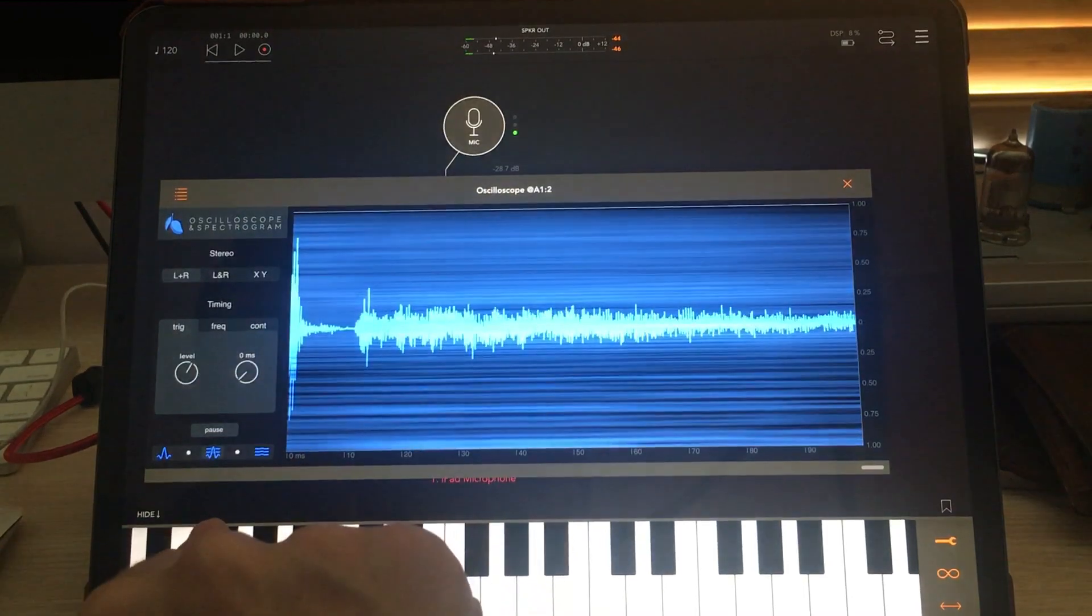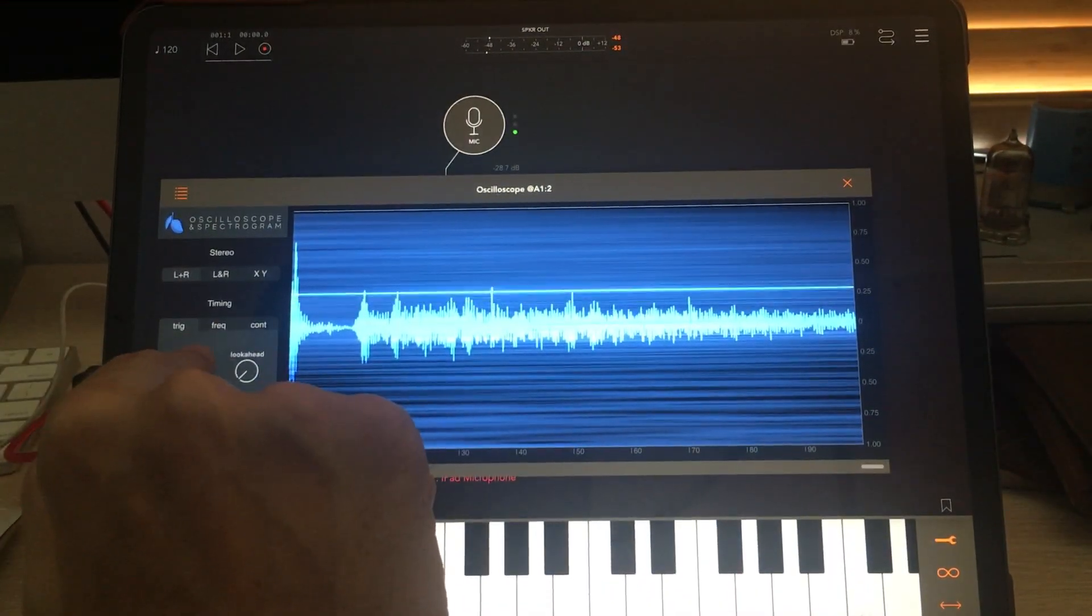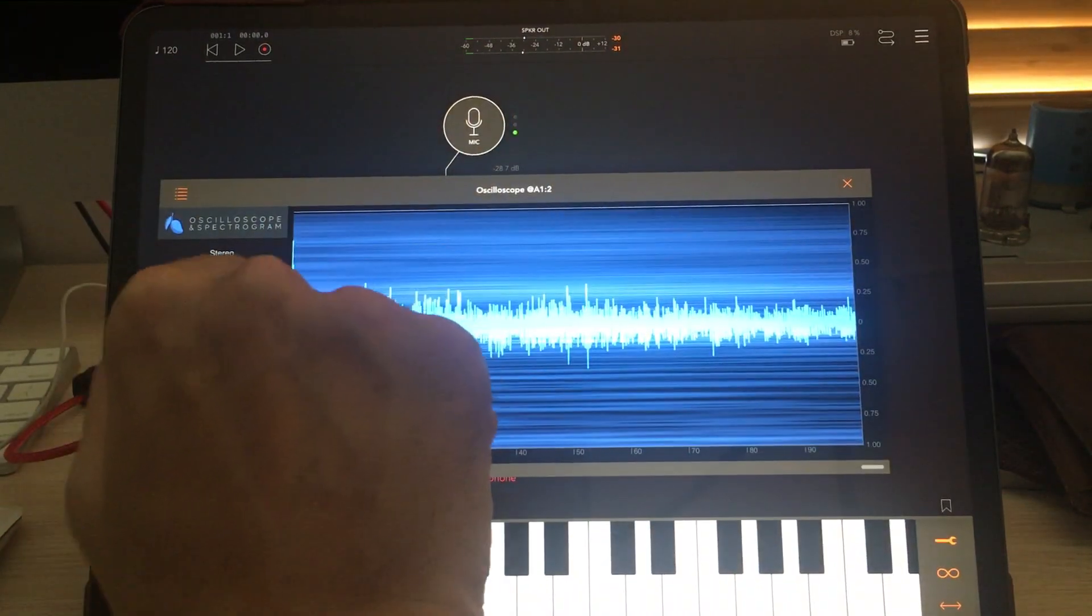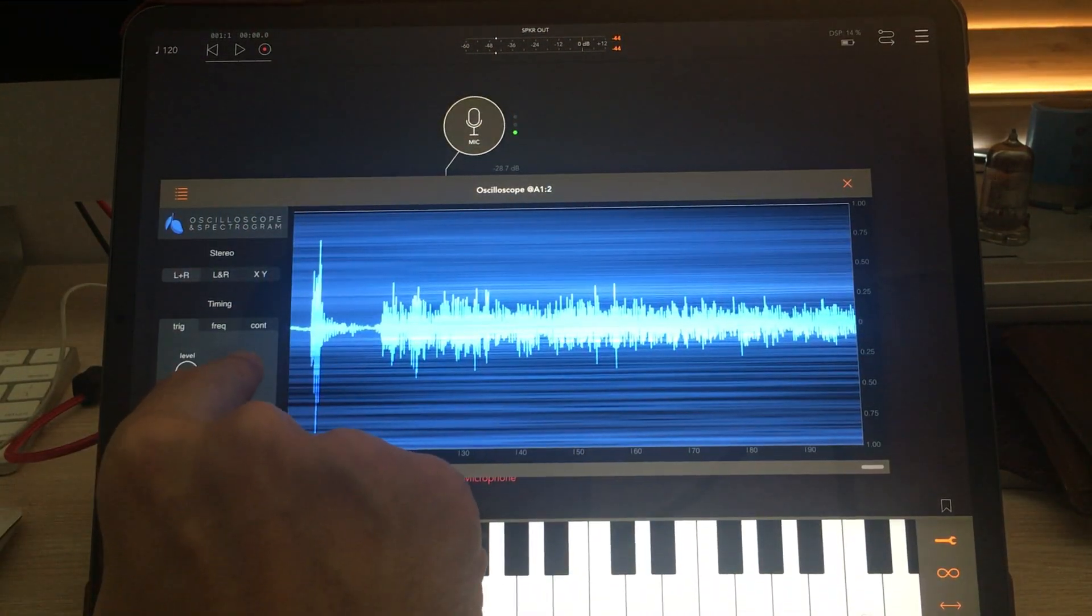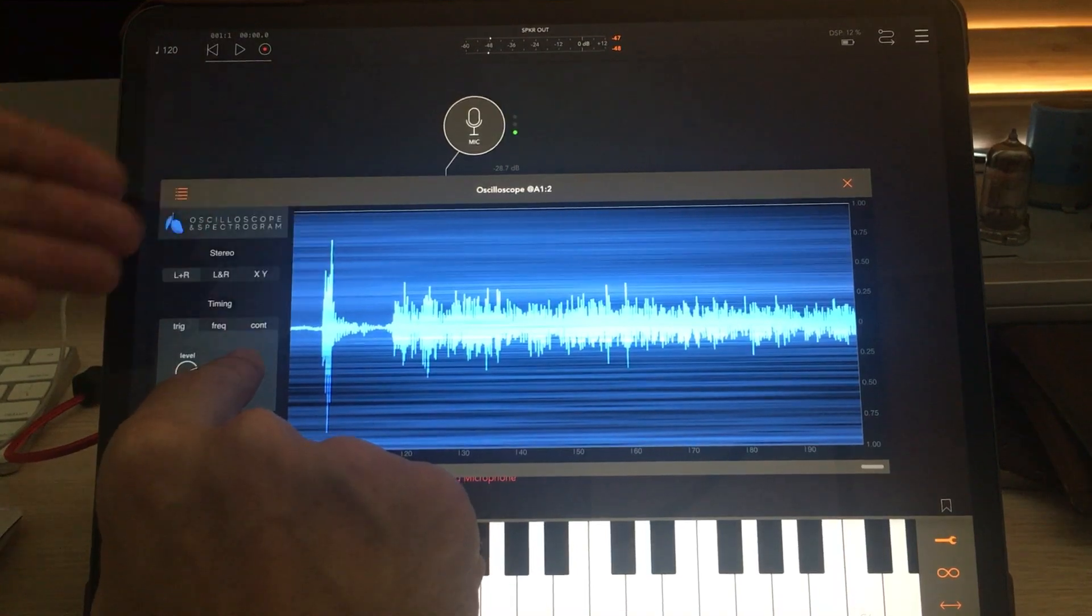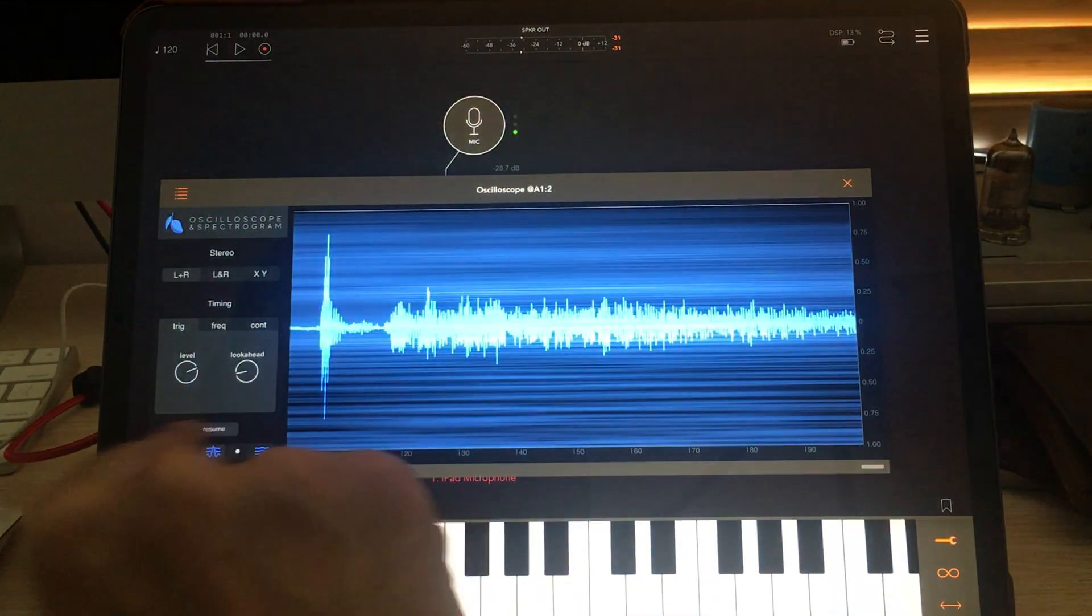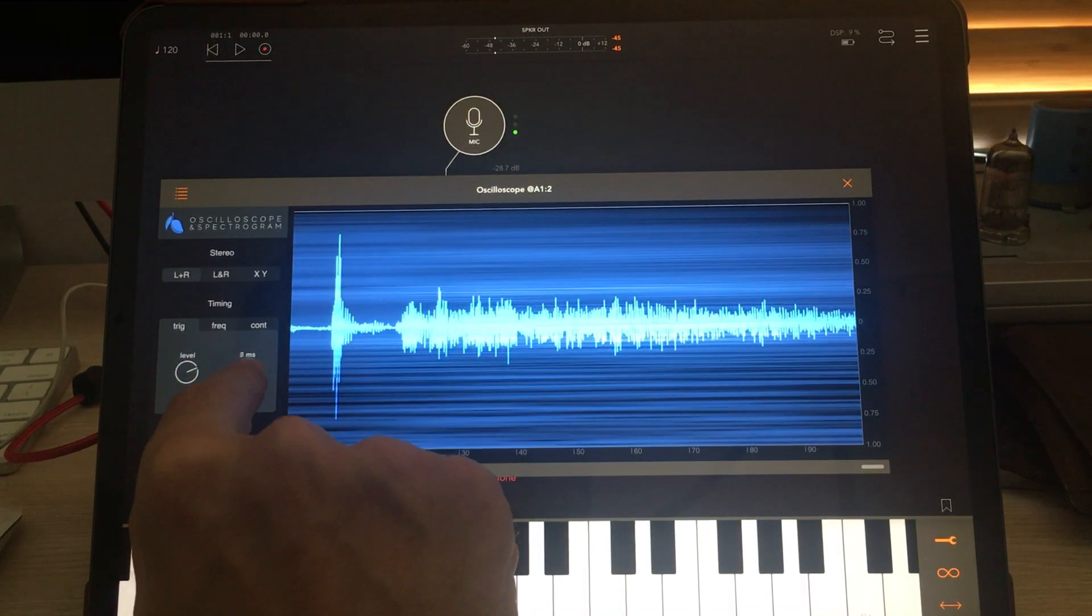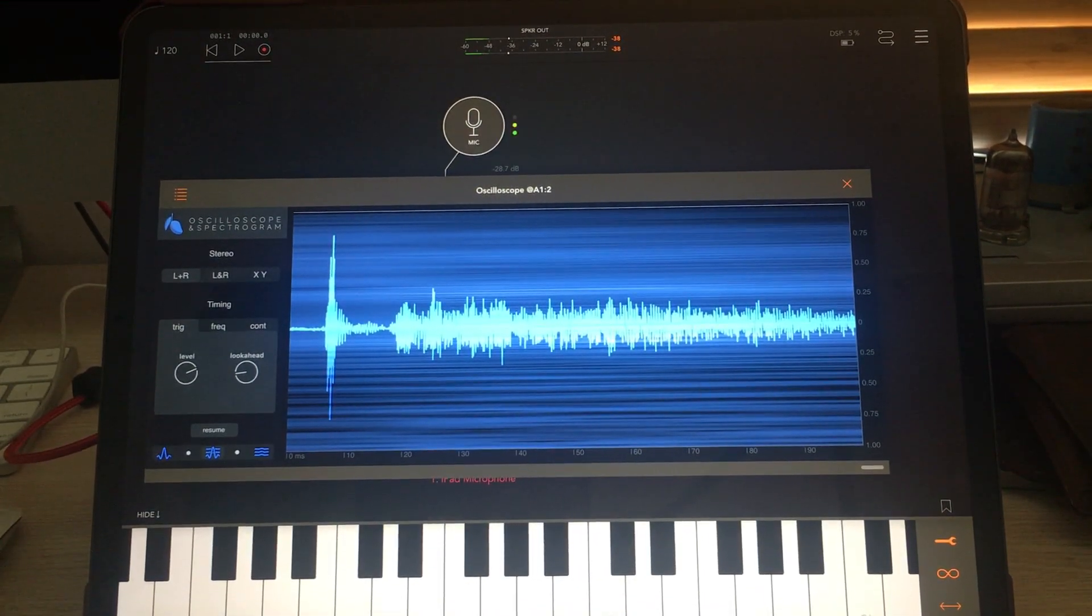So with look ahead at zero, when the input volume crosses the trigger point, it draws. But sometimes I may want to see what happened just before that trigger point. I'll pause that. But that's what the look ahead is for in case I need to look back a few milliseconds.